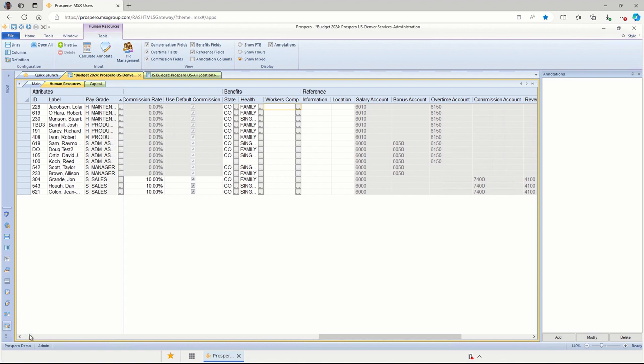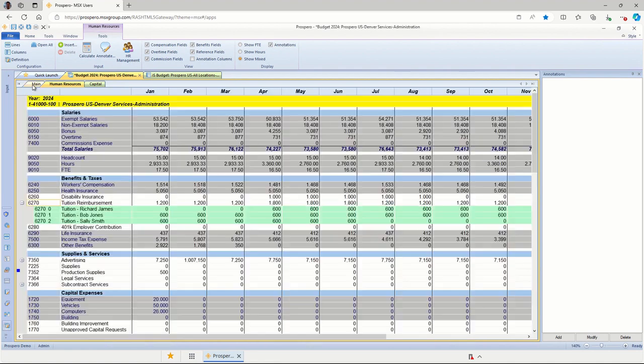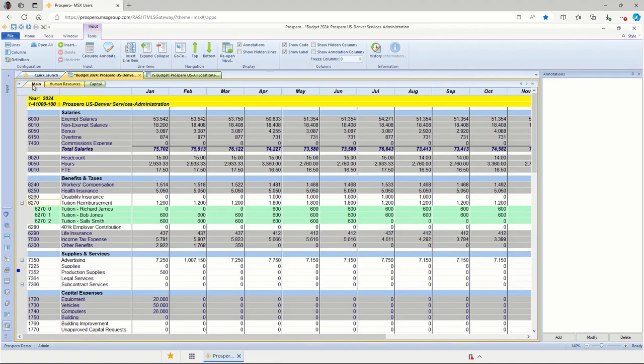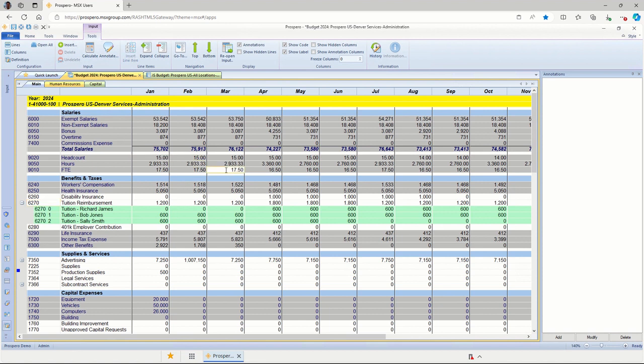And all the dollars that are calculated, we do have those displayed back on the main tab. So if I go back to the top here and click main, you'll be able to see the sections for our salaries. All these are in gray because they come from the calculations from the human resource tab. We're tracking headcount, hours per month, FTEs per month. We've got health insurance and some other taxes that relate to all those calculations.